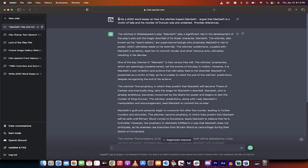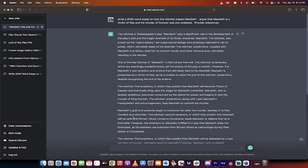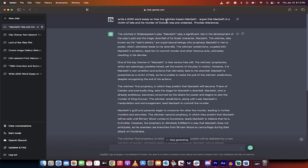So here is an example. You can write, you can just type into ChatGPT, write a 500-word essay on Macbeth like this. But here's the problem, it's going to give you a general essay. What you want to do is do this. I did write a 2,000-word essay on how the witches impact Macbeth. Argue that Macbeth is a victim of fate and his murder of Duncan was preordained. Provide references.